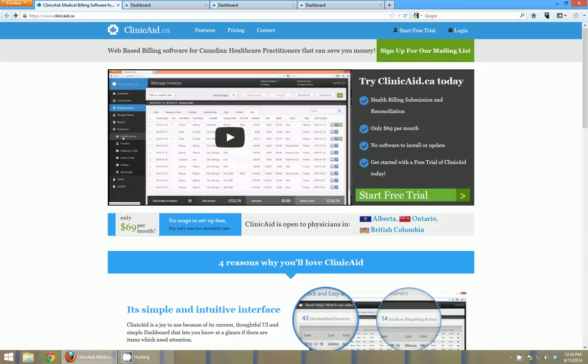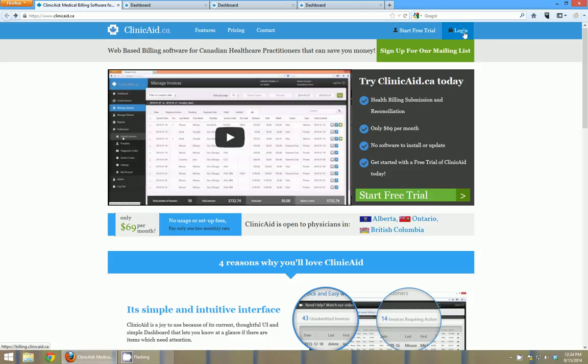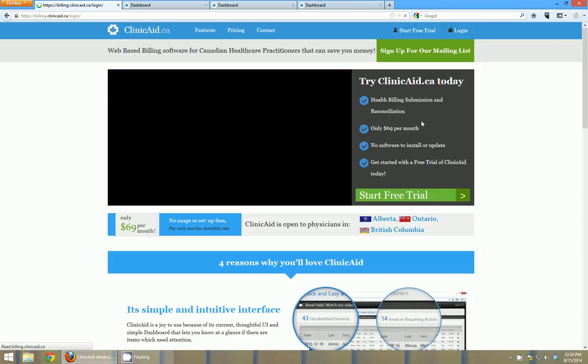Hello, my name is Jordan Visco and welcome to this quick video demonstration of the Clinicaid medical billing software for Canadian healthcare practitioners. The first thing to notice about the Clinicaid software is that it's actually run in an internet browser. It's just a website, so to login to Clinicaid all you have to do is come to Clinicaid.ca and click the login link.